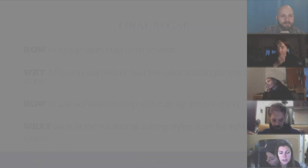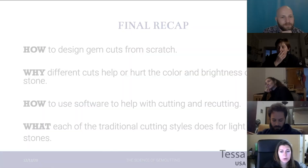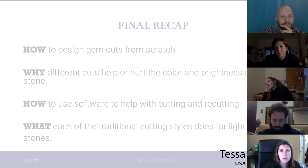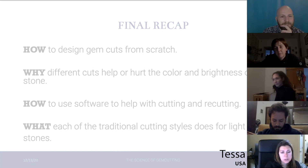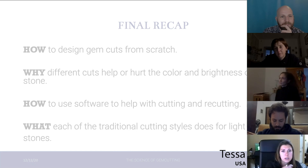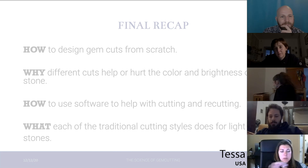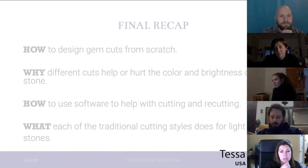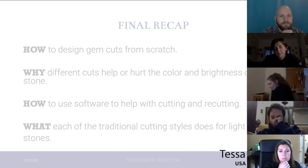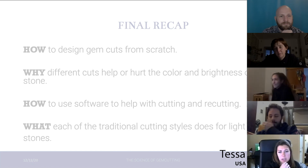I felt like it kind of came at a time where I was feeling a little bit frustrated, I think, with my own practice. The resources and the information that you shared kind of helped bridge that for me and it re-sparked that confidence that I needed.